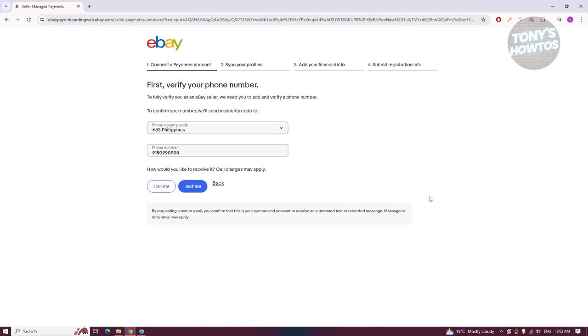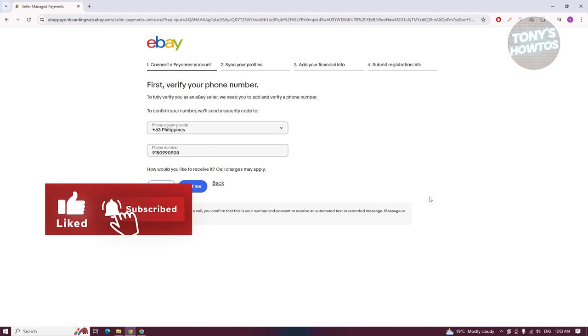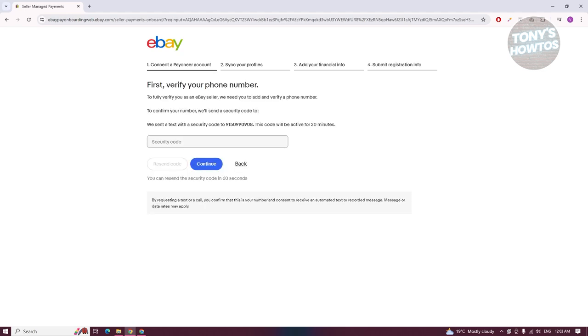From here, we need to fill out some information, which includes our country code and our phone number. Just fill out all the information. Once we're good, let's click on Text Me, and then enter the code that will be sent to our mobile number.